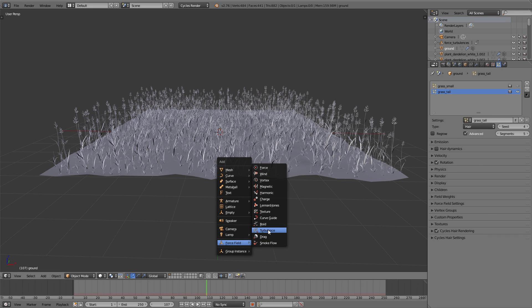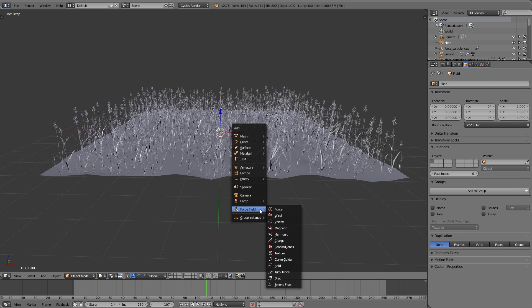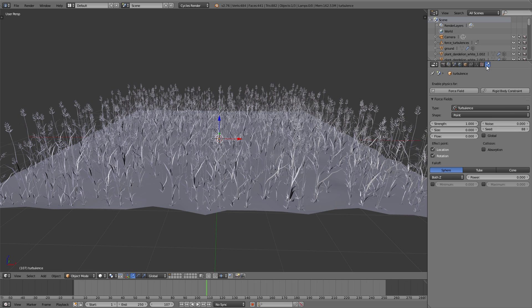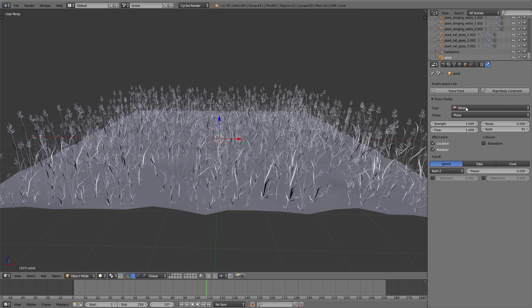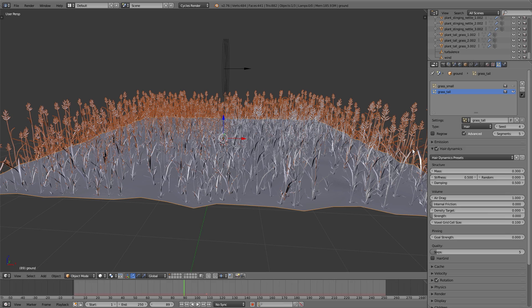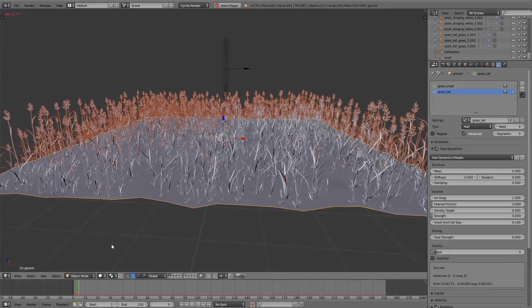For that I add a Wind and a Turbulence force field. The wind force field blows the grass in a certain direction, and the turbulence force field creates a little moving effect. With the turbulence force field selected, under physics settings I set the strength to 5, and I leave the wind force field strength at 1 for now. Now I enable hair dynamics for the particle system of the tall grass and play the animation.